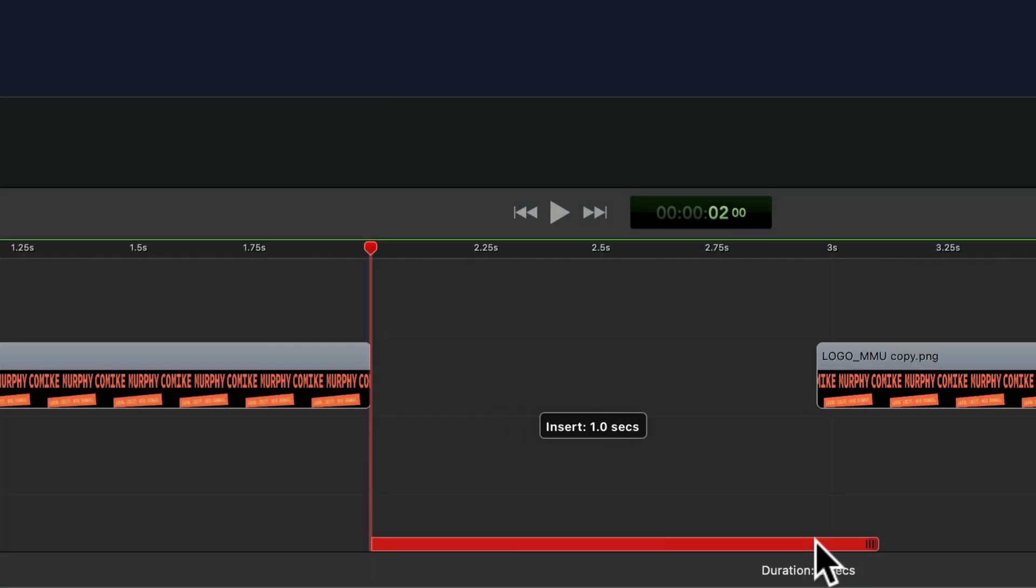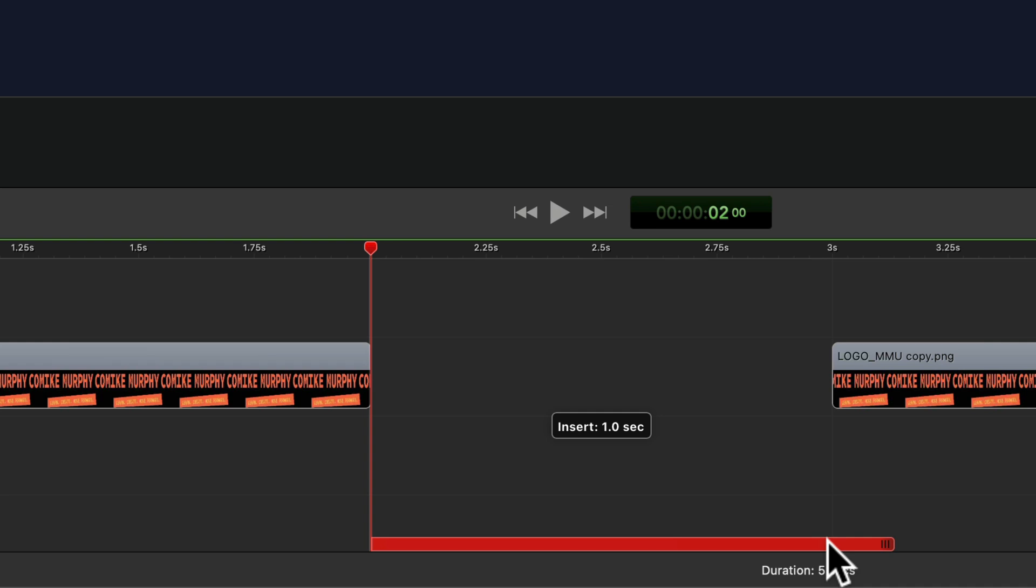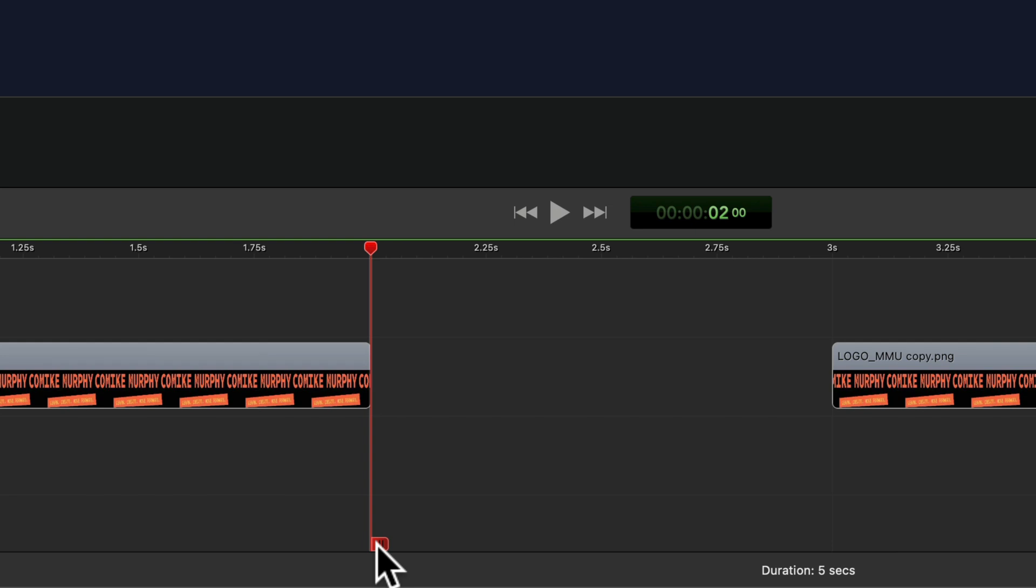This is helpful if you want to insert footage and you know how long that footage is. You can split the clip and see exactly how long the space is in between the two clips. When you let go, you'll see it just goes right back to the playhead.